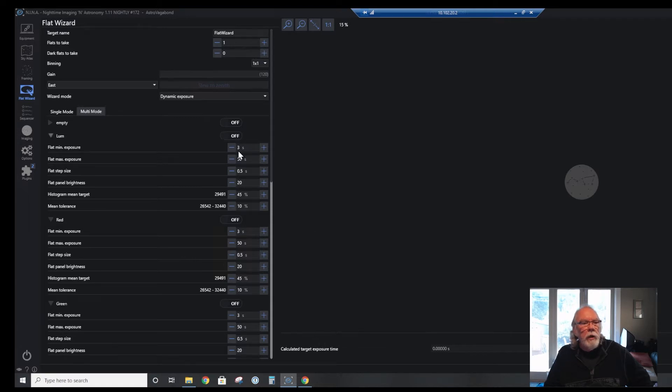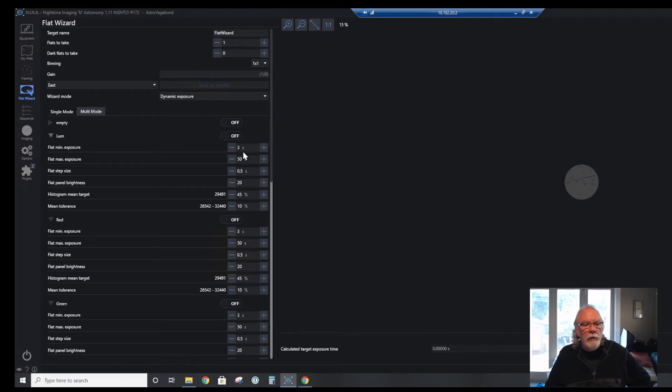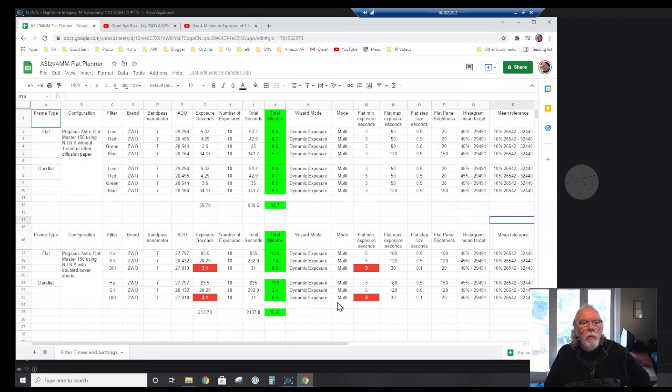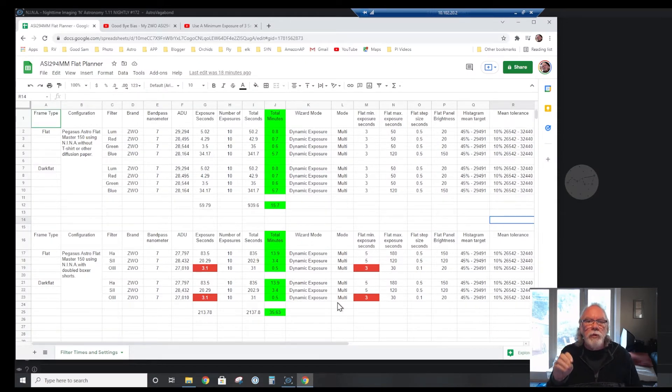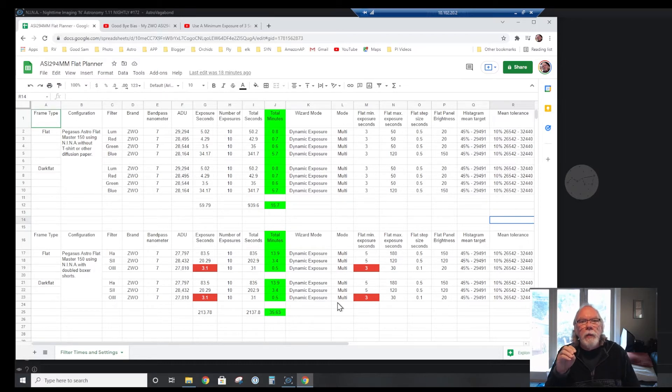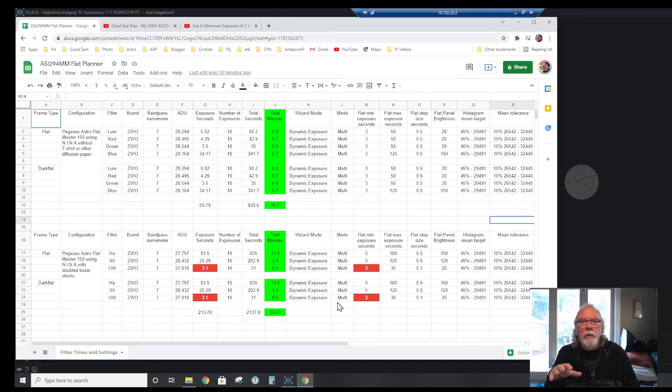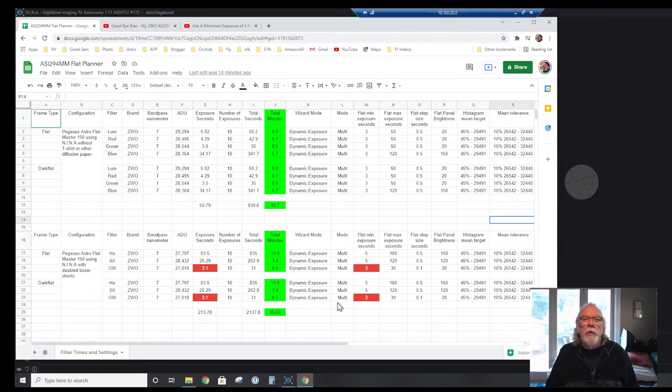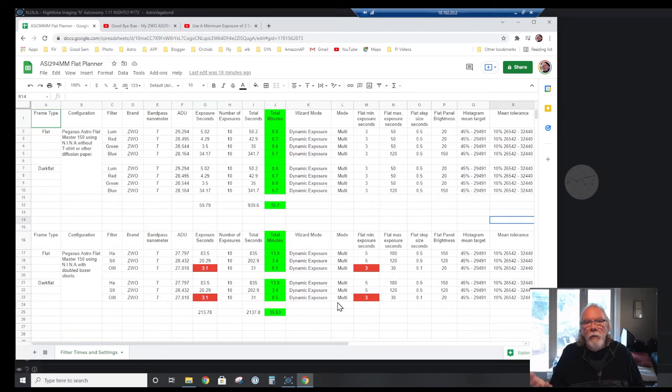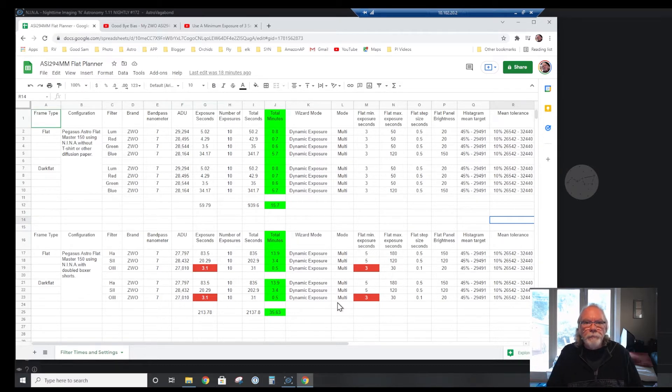There are several parameters that you can set as part of the process of taking the flat. What is common to all the filters here is that I've set it as a minimum of three seconds. This spreadsheet shows me how long it's going to take for me to do my flat and dark flat frames per time that I want to take them.